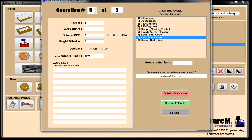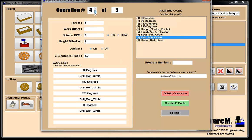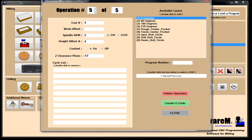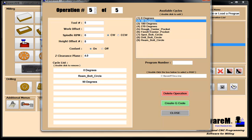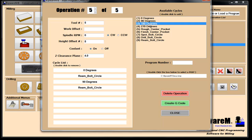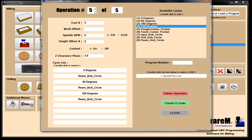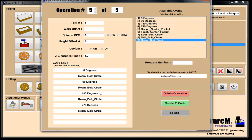Operation number five, tool number five, height offset five, four inches clearance plane. We ended at zero degrees, so confirm zero degrees and ream. Then 90 — ream. Then 180 — ream. Then 270 — ream. All four faces are reamed.